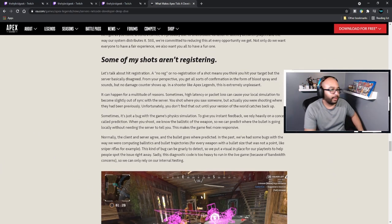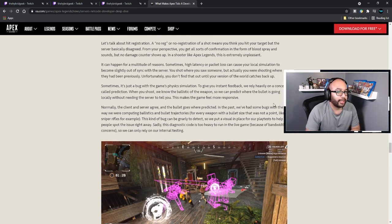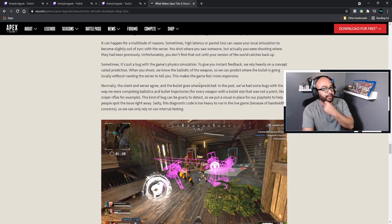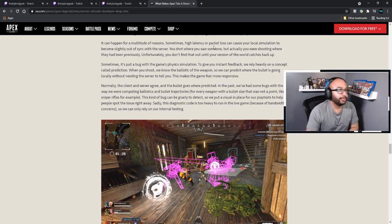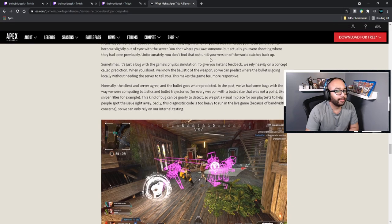Some shots aren't registering — let's talk about hit registration. A no-reg means you think you hit your target but the server disagrees. From your perspective you get all the usual confirmation — blood spray and sounds — but no damage counter shows up. In a shooter like Apex this is extremely unpleasant. It can happen for a multitude of reasons. Sometimes high latency or packet loss can cause your local simulation to become slightly out of sync with the server — you shot where you saw someone, but actually you were shooting where they had been previously.